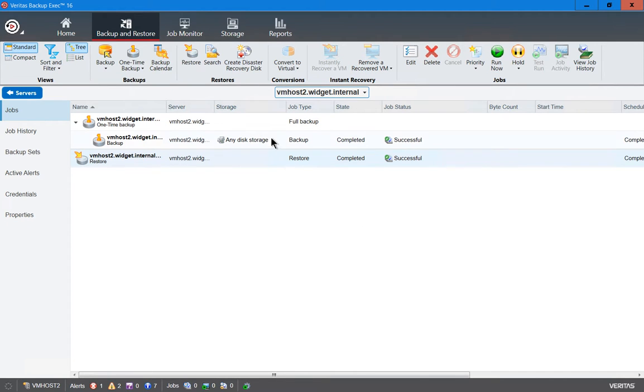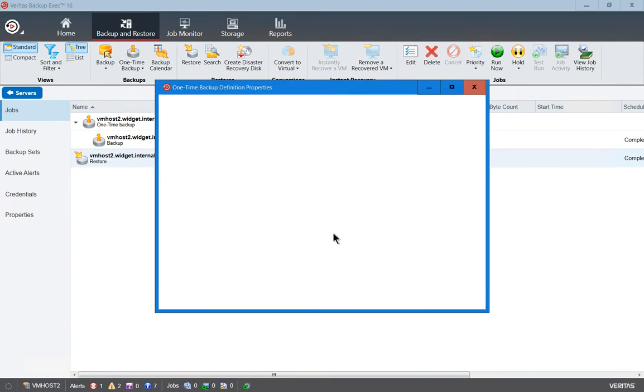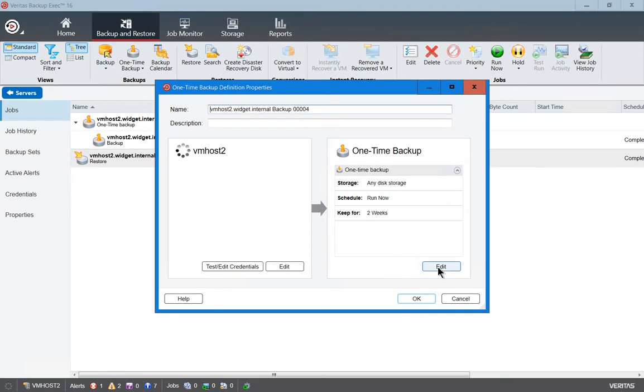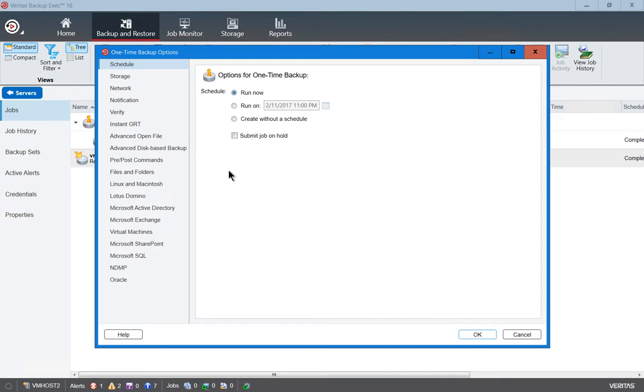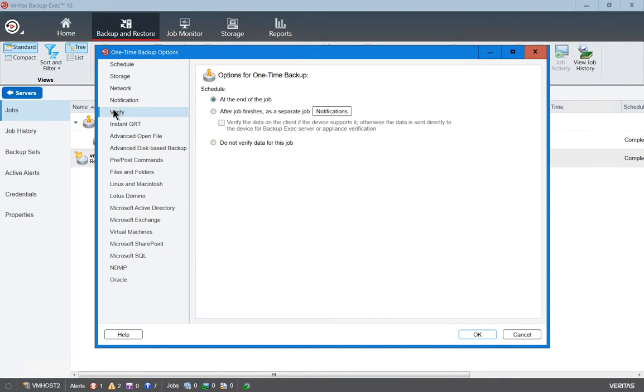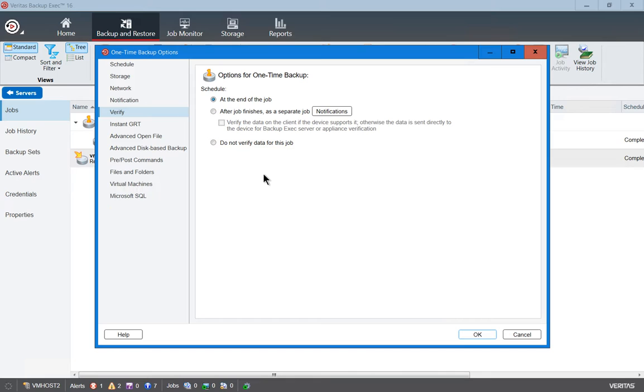If we go and create a new one-time backup, just for example, and we click on Edit, one of the things I like to turn off is the verification. That's because sometimes verification is so long that it ends up running into the next job for the next night.